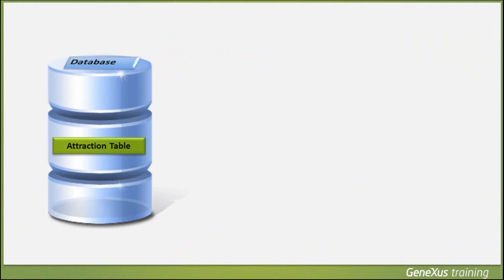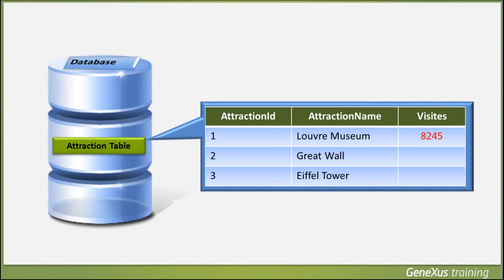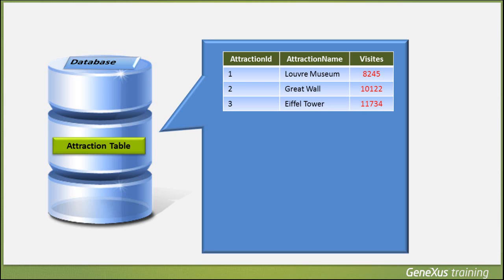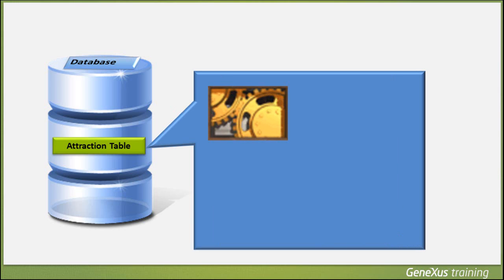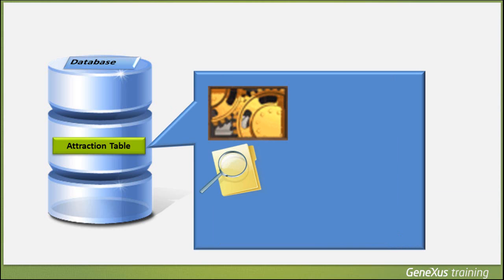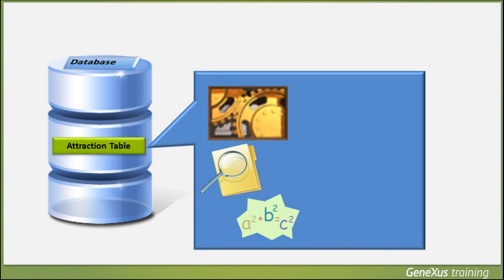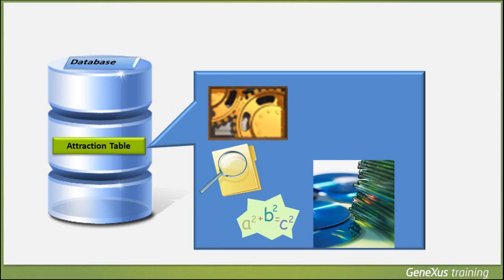For instance, we could need to navigate the records of a specific table that meet certain conditions, and then update a given attribute with a particular value for those records. Or, we might need to navigate a specific table and print all its data in a PDF report according to a given sorting order. Or, we could also need to define specific processes which include searches, calculations, database updates, and also with the requirement to print information.